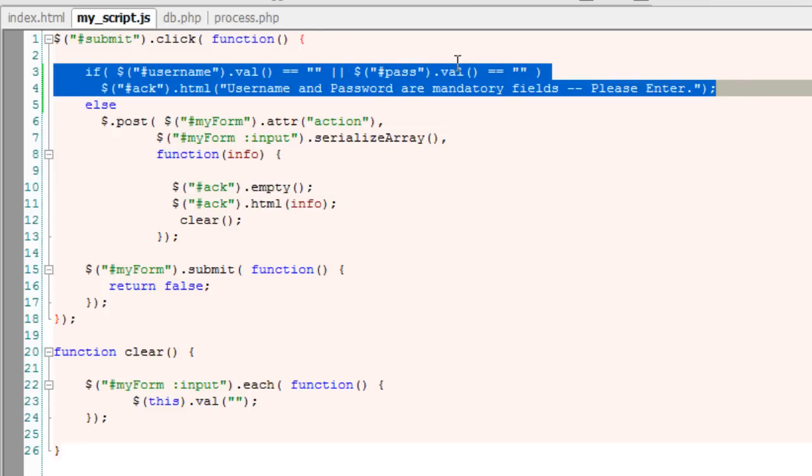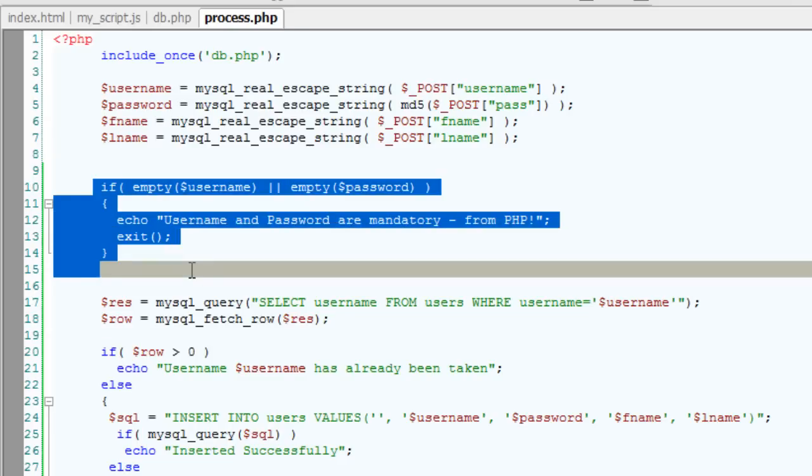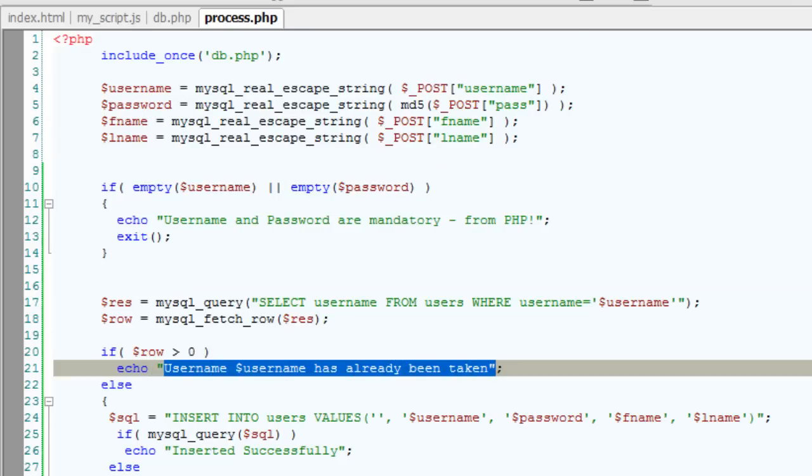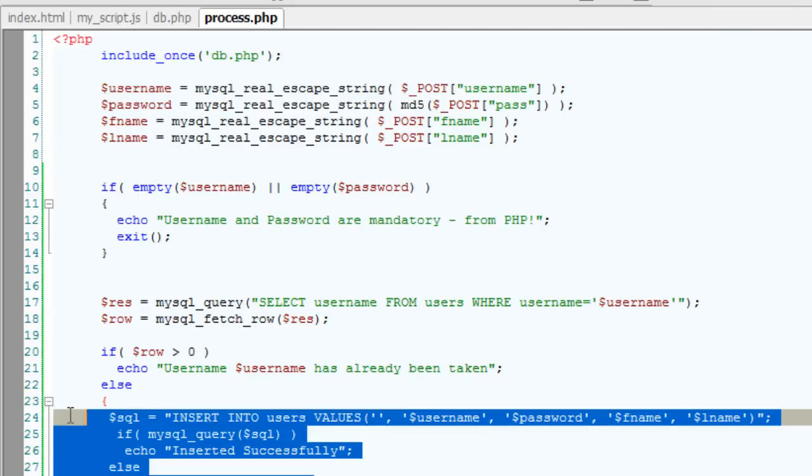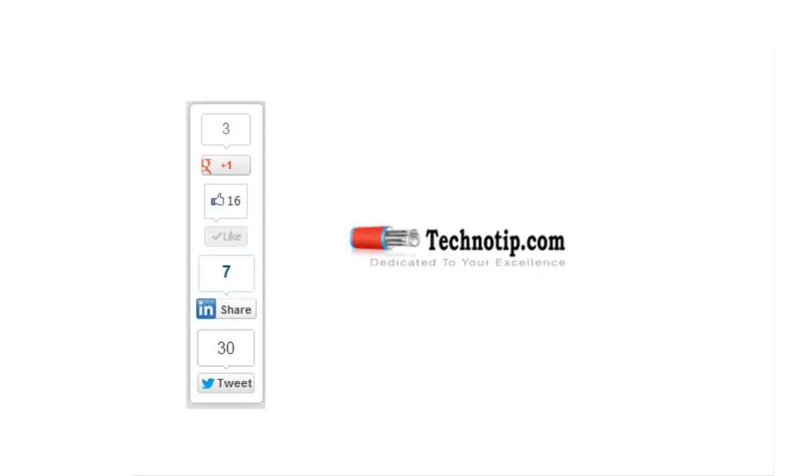I hope this helps. Please share this video with your friends on Facebook, Google+, LinkedIn, Twitter, etc. Also, be subscribed to our blog, technotip.com and to our YouTube channel. And please like this video on YouTube.